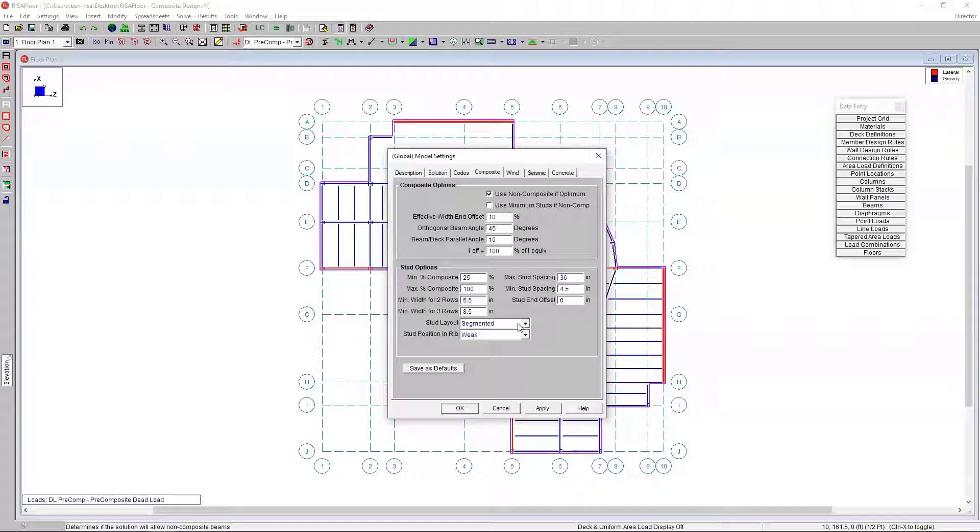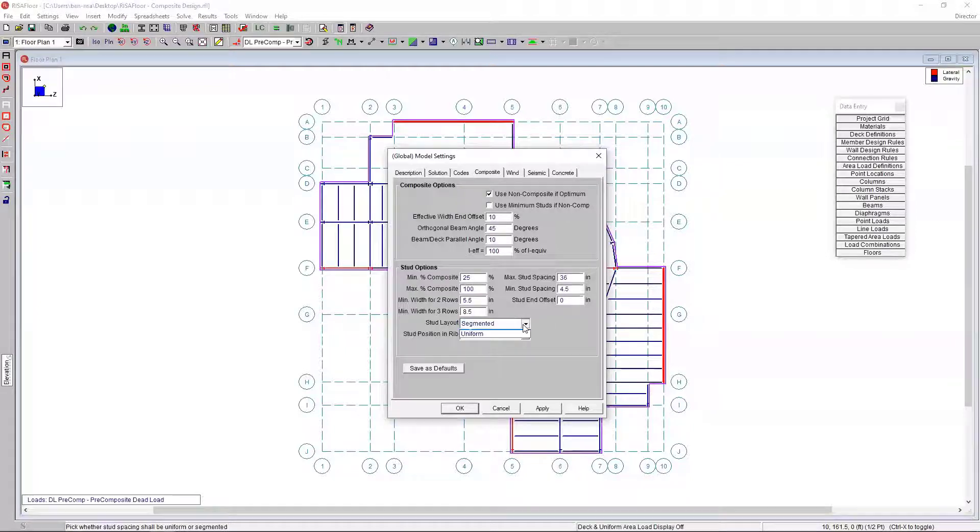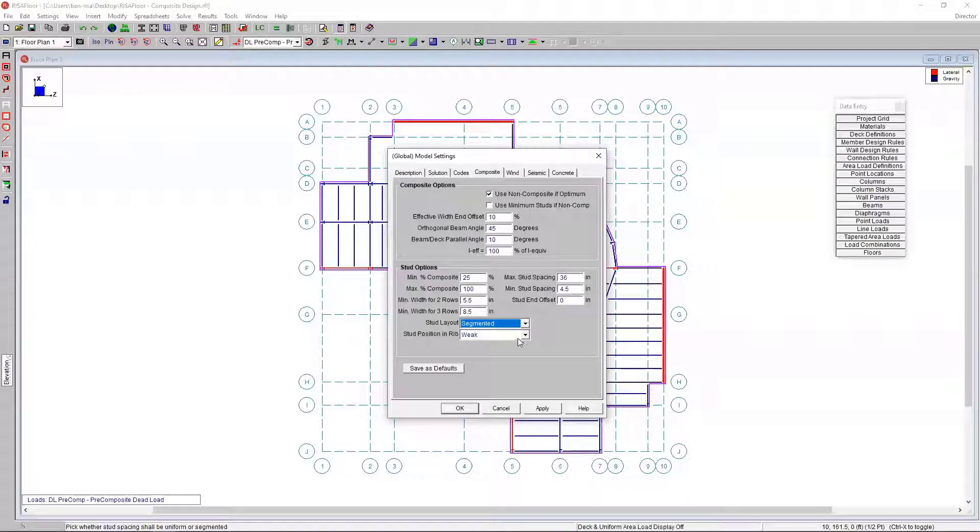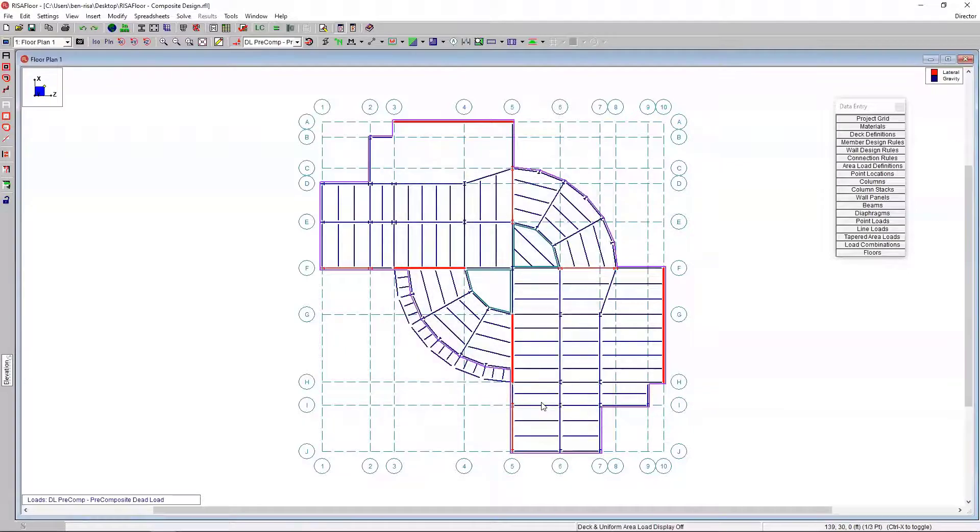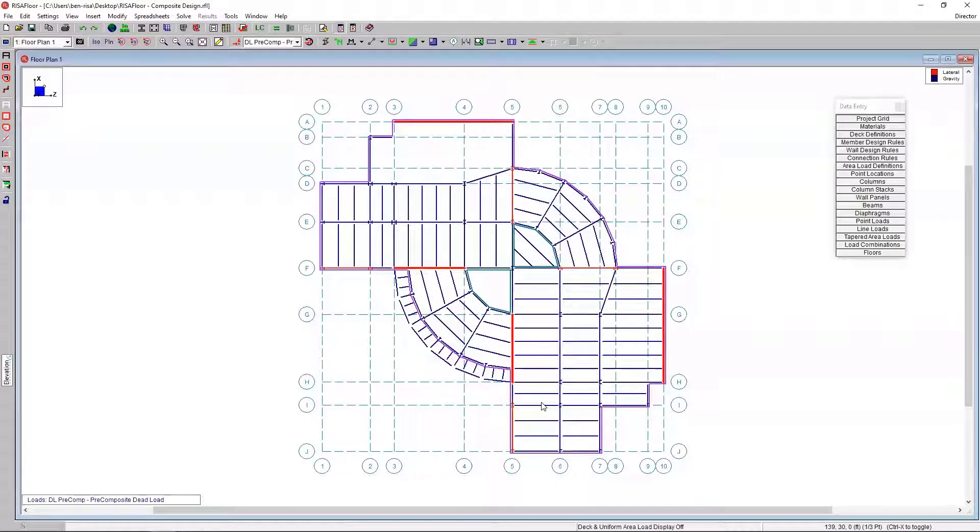We also have some stud layout options. If we wanted to set it to do a segmented stud layout where applicable or set everything to do a uniform stud layout, and then also being able to set the stud position in the rib - a weak or strong stud position.